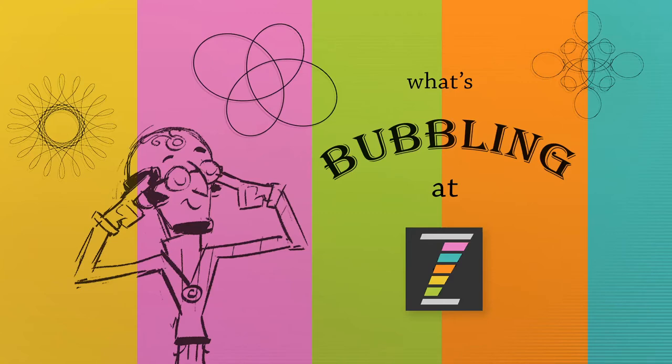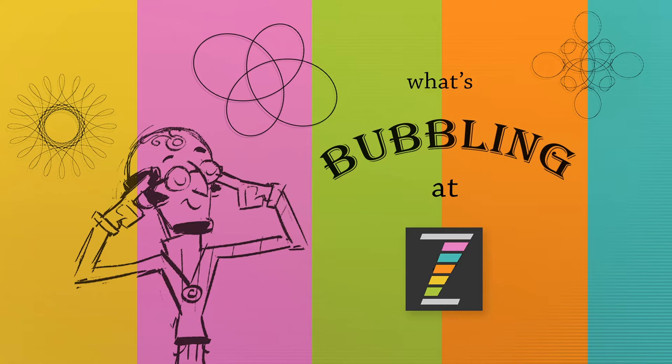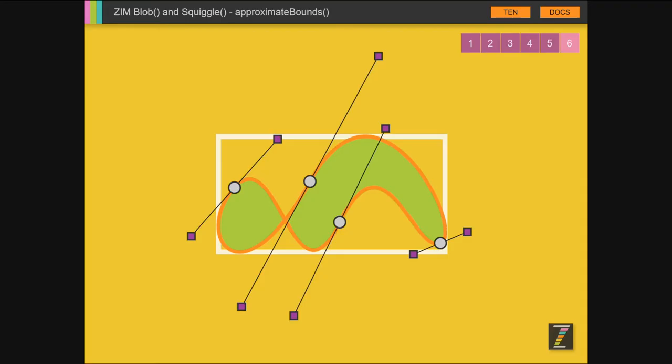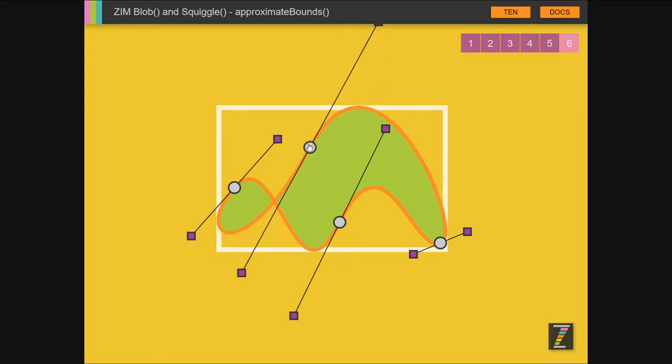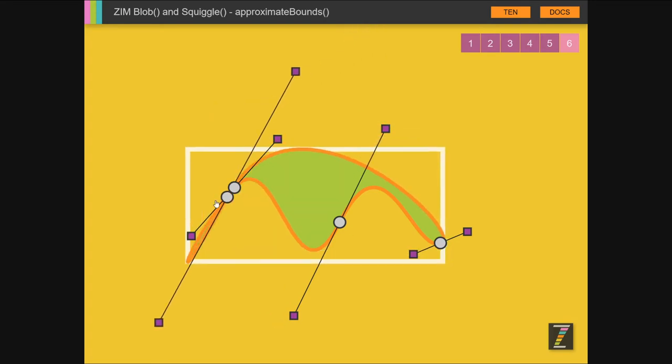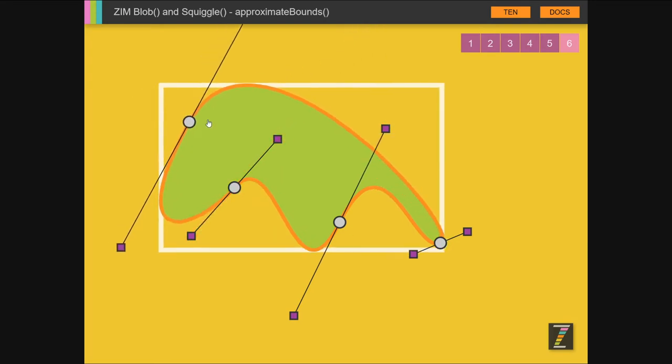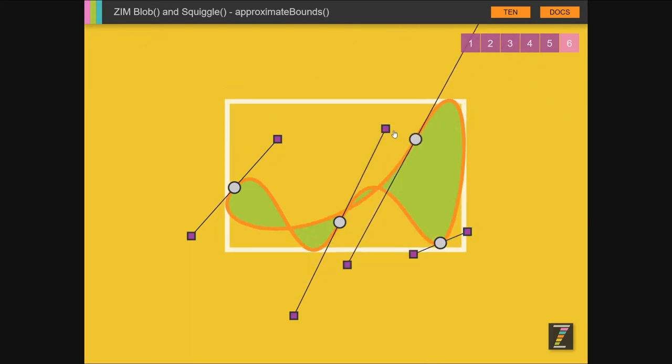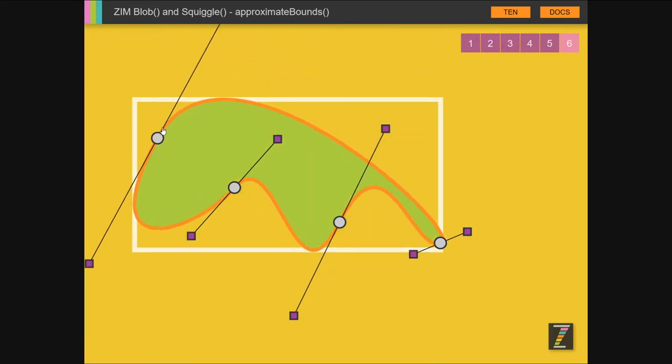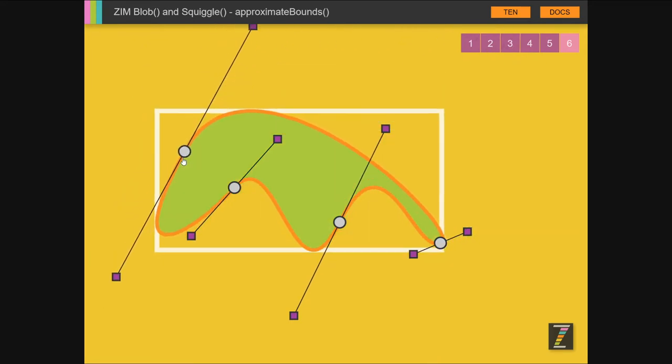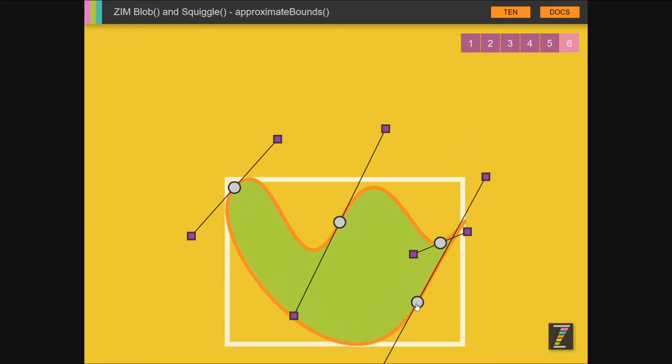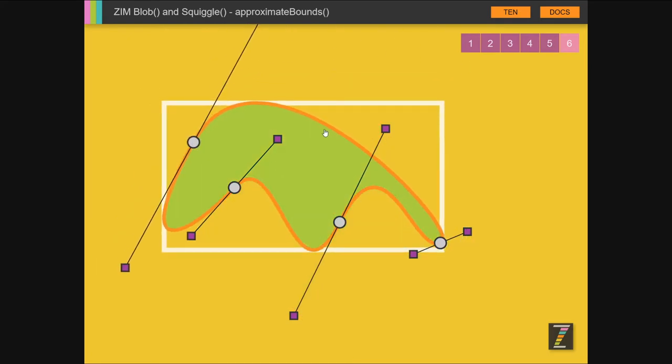Hello and welcome to What's Bubbling at Zim. I am Dr. Abstract, and in this bubbling we are pleased to announce Zim 10.7.0, shortly after Zim 10.6.0 which had a lot of new things as well. Zim 10.7.0 has some great new things we're going to look at, including the new updates to blob and squiggle. Here is a blob and you will note that as we move the blob here, the bounds change. So we now have a way to set the bounds on a blob and a squiggle.